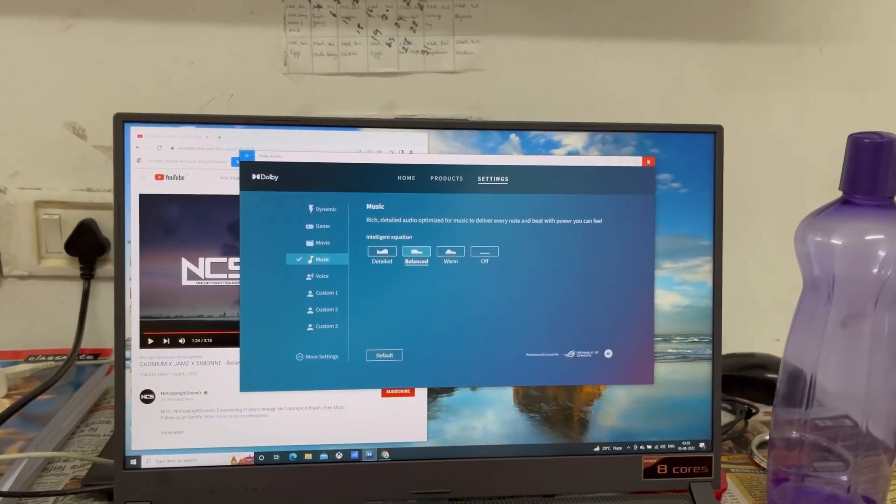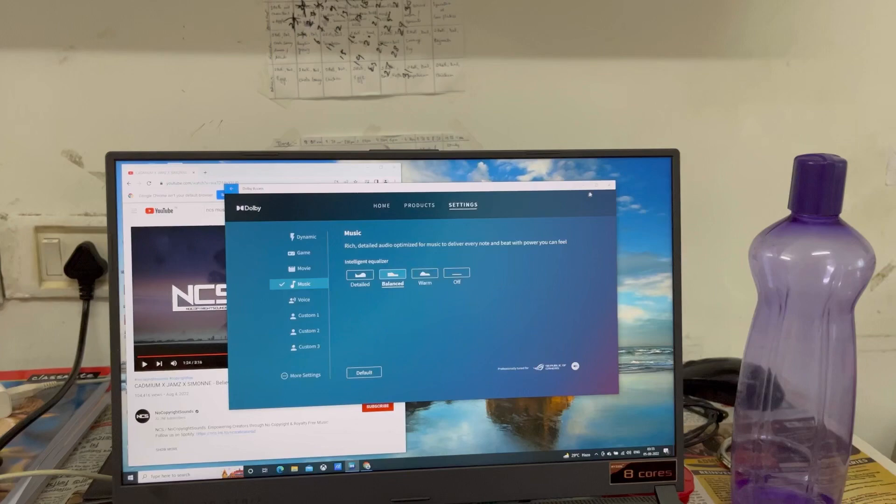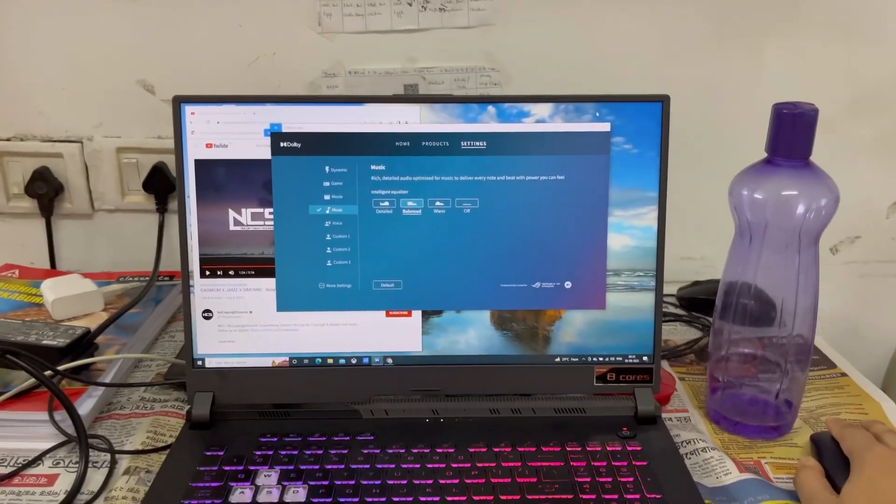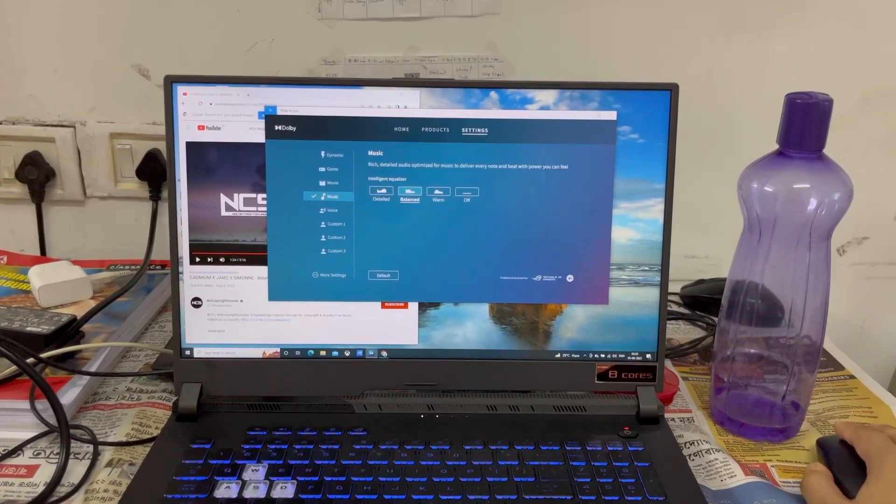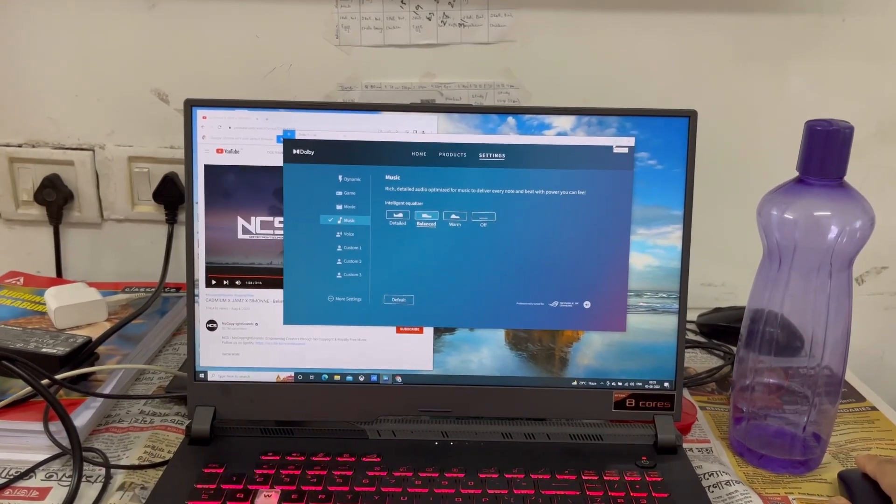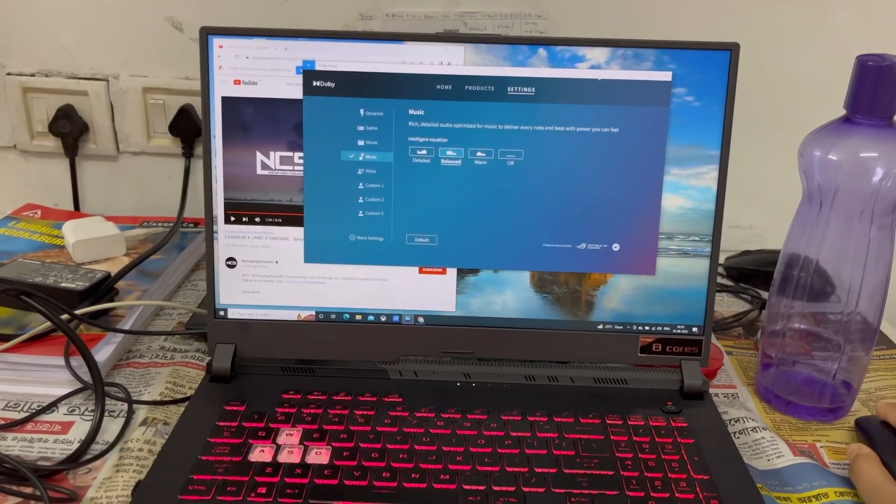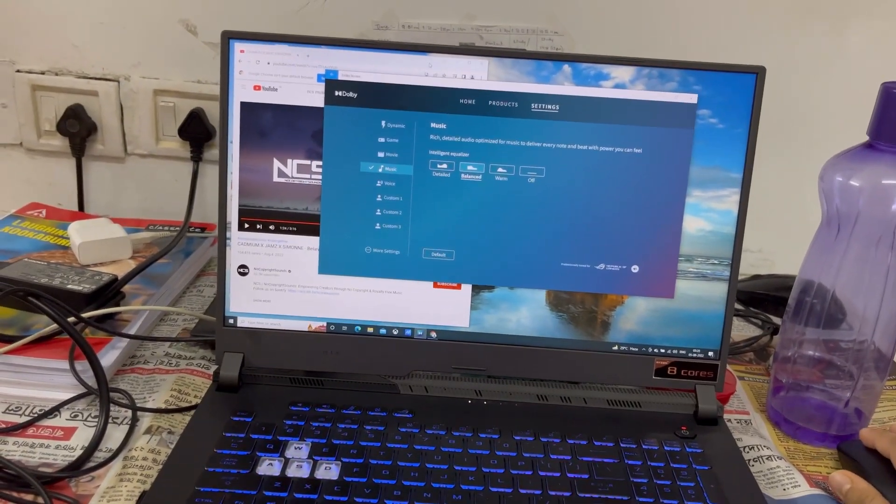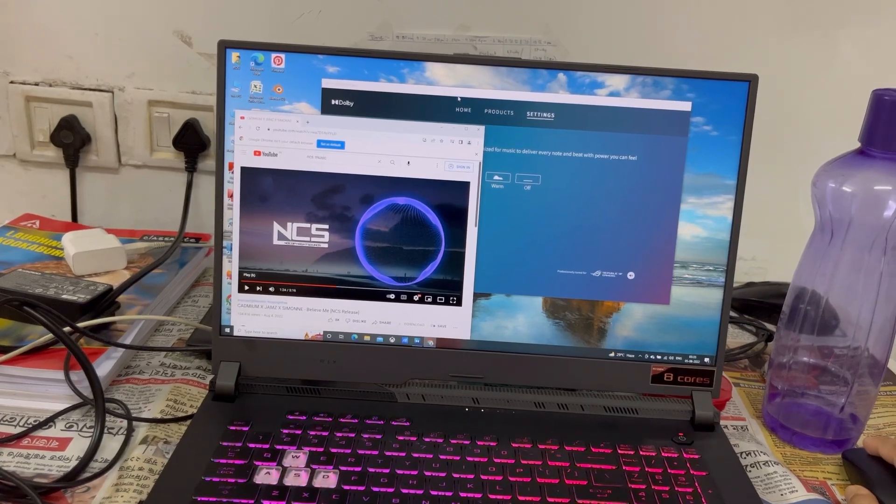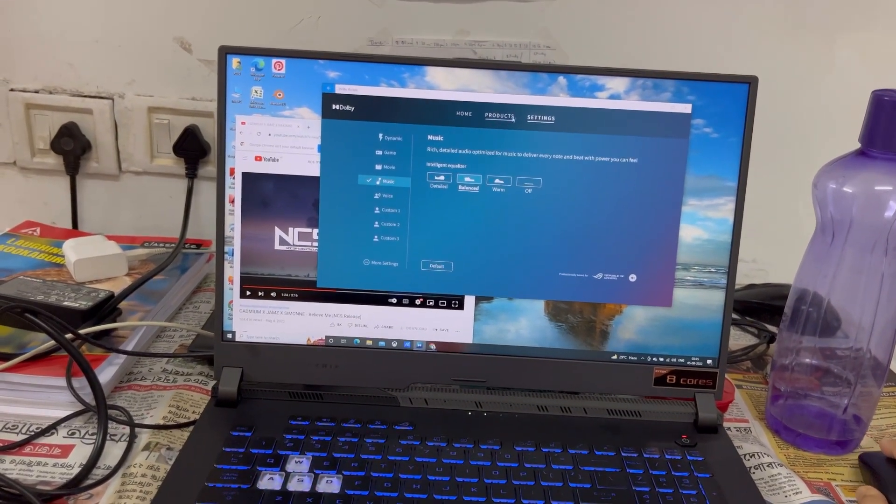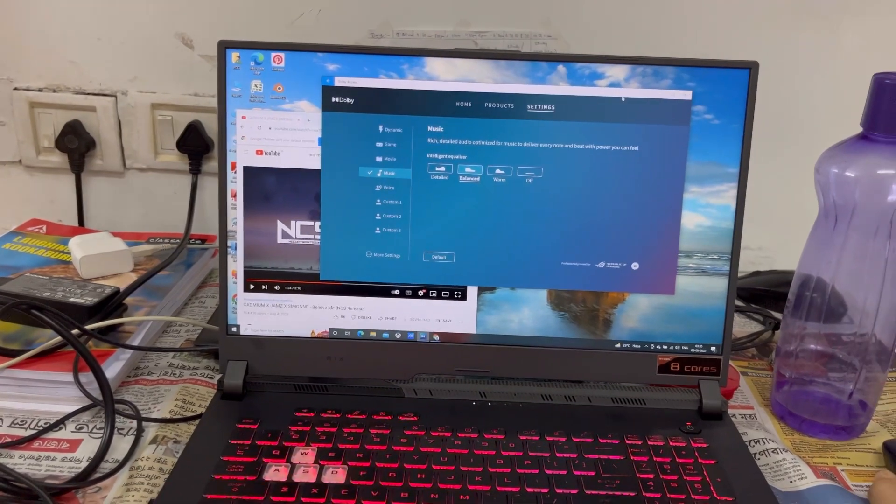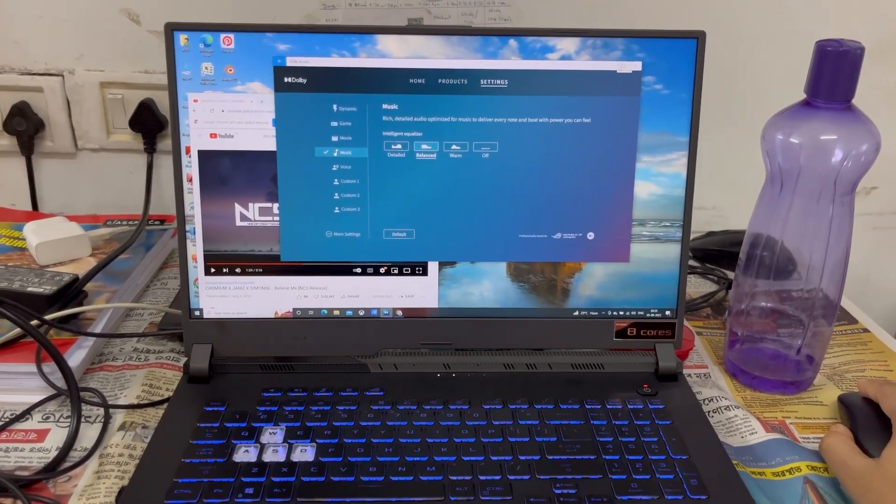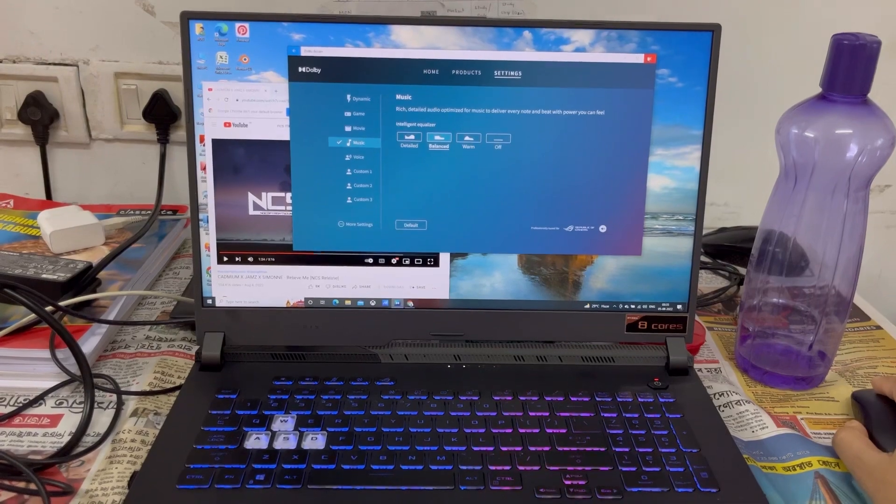So thank you. Please subscribe to my channel. I will surely bring a detailed review video after one month of use. Actually, nowadays I'm playing GTA 5 on this laptop, so I will also give gameplay to show you the frame rates and the resolution. So tune in to my channel and please subscribe so that you can get more such informative videos. Thank you.